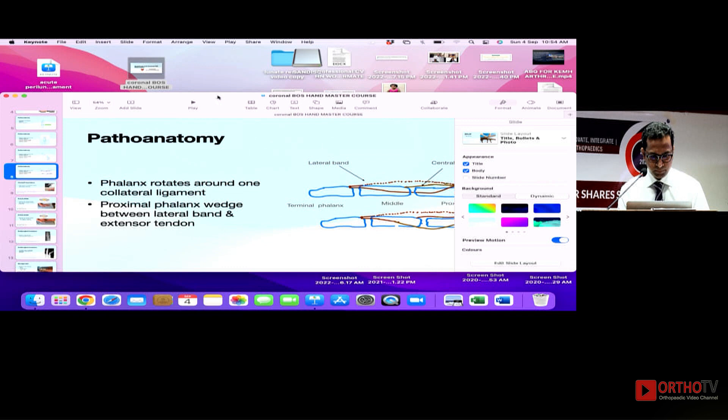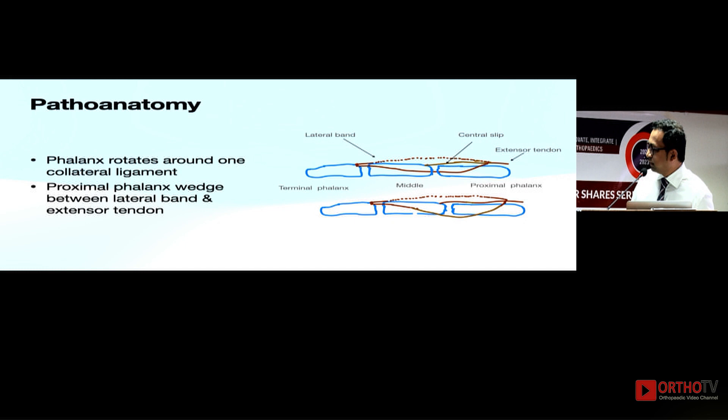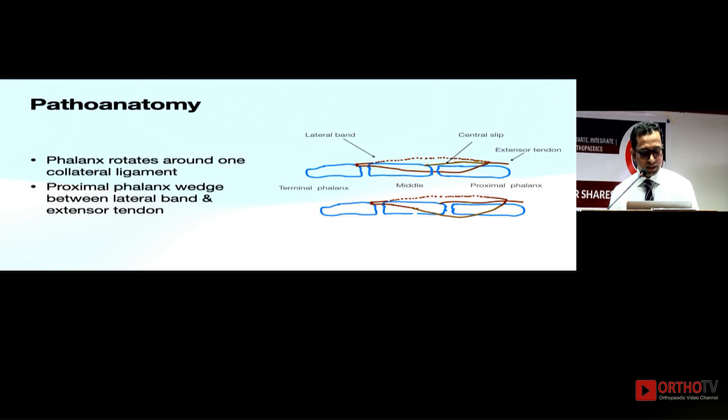These are the lateral bands and the central slip. Once the dislocation happens, the proximal phalanx goes between the central slip and one of the lateral bands, and that wedging sometimes prevents close reduction. You can give a local ring block and do close reduction there. Some of the case reports show interrupted collaterals or small osteochondral fragments causing the irreducibility.